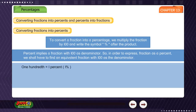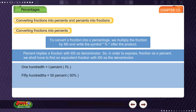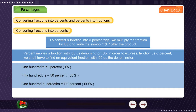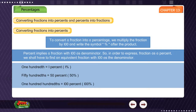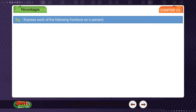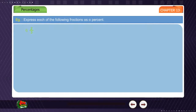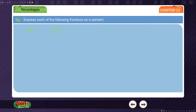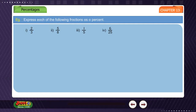One hundredth is equal to 1 percent. Fifty hundredths is equal to 50 percent. One hundred hundredths is equal to 100 percent. Example: Express each of the following fractions as a percent: (1) 2/3, (2) 5/8, (3) 1/5, (4) 6/25.